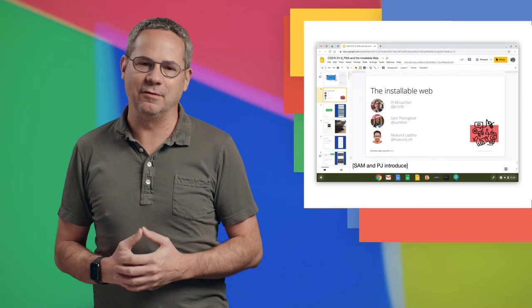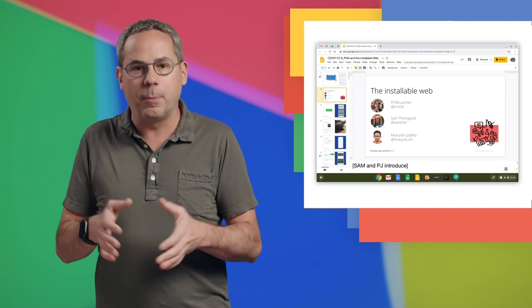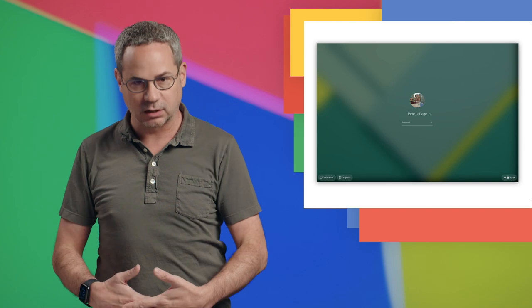One of my biggest pet peeves about Google Slides is that if you leave the deck open on a single slide for too long, the screensaver kicks in. Before you can continue, you need to unlock your computer — it sucks. But with the new Wake Lock API, a page can request a lock and prevent the screen from dimming or the screensaver from kicking in.